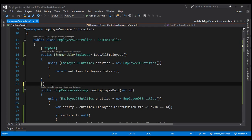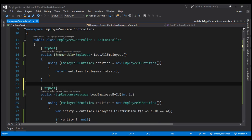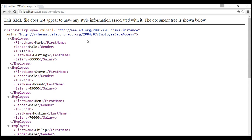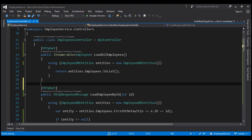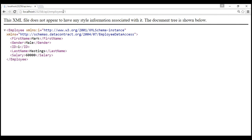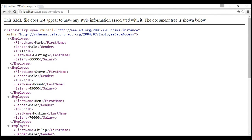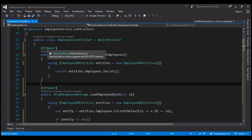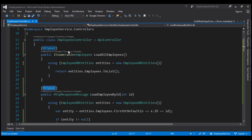Let's also decorate the 'loadEmployeeByID' method with the [HttpGet] attribute. Now we have two methods decorated with [HttpGet]: one mapped to GET when there's no employee ID in the URI, and the other mapped when there is an ID parameter. After rebuilding, when we include employee ID in the URI we get that specific employee, and when we don't we get the list of all employees.